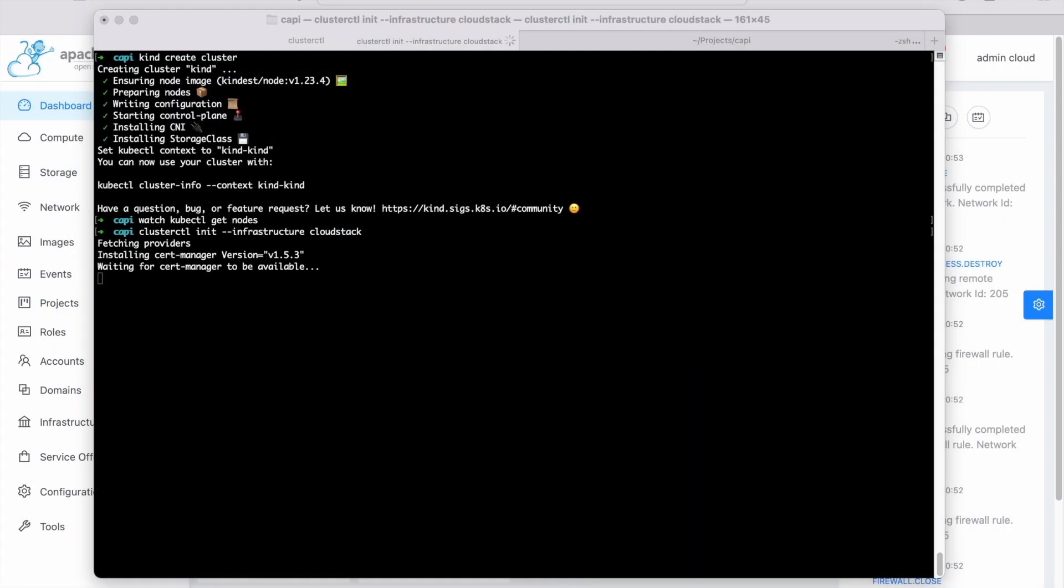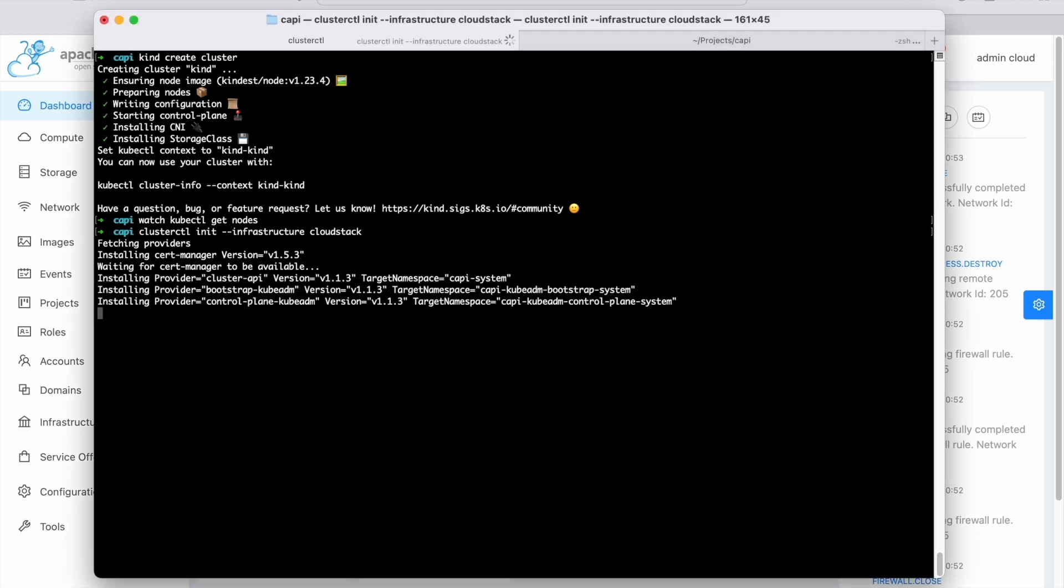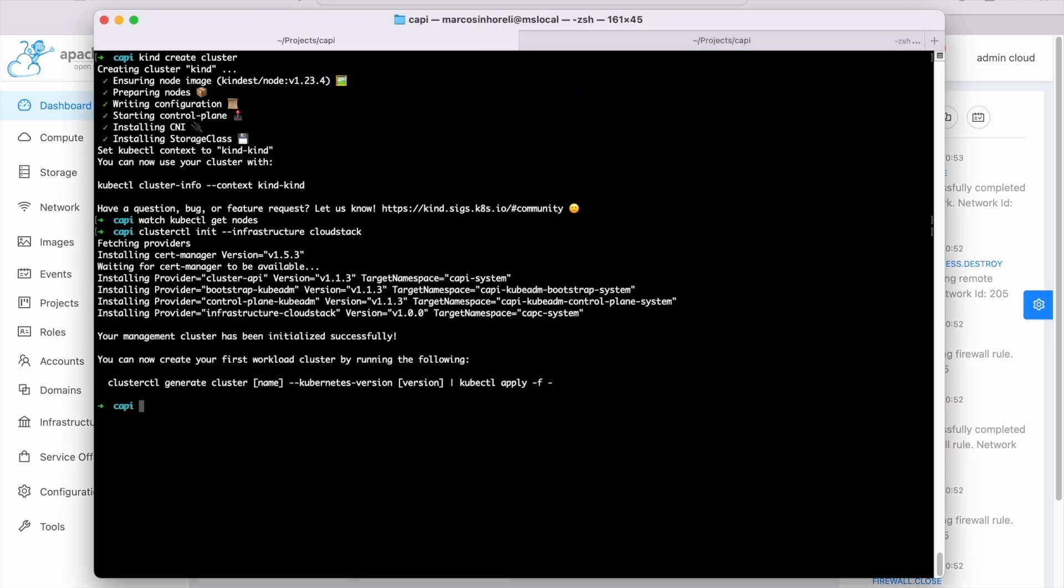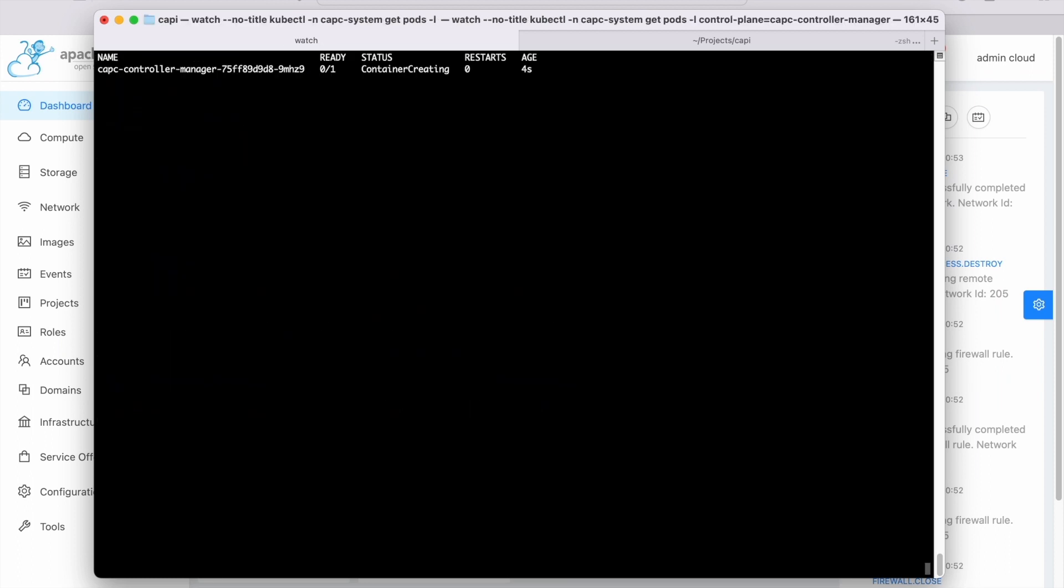Initialize the CAPC managing cluster. Wait for all of the components to be ready.